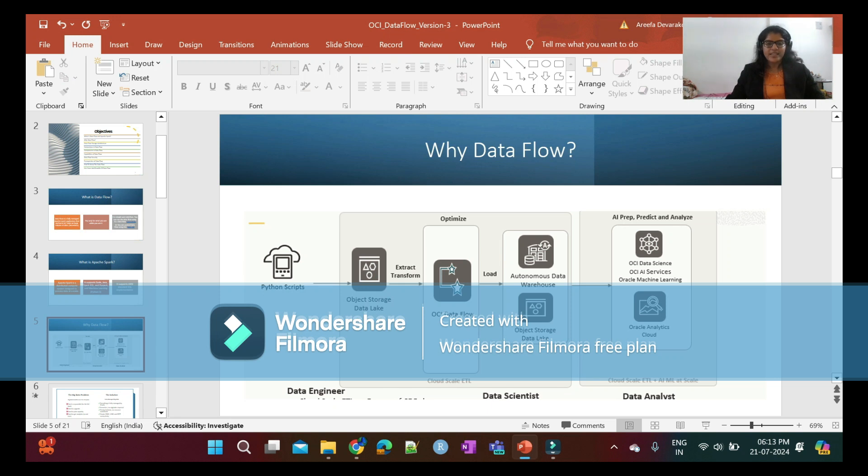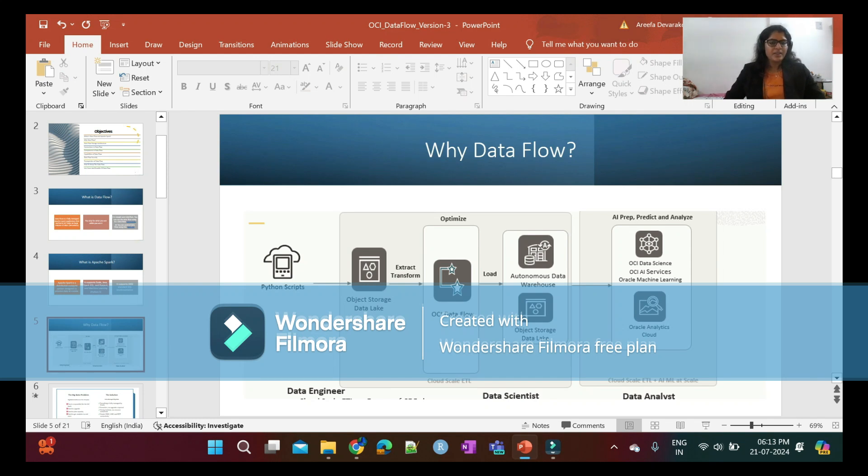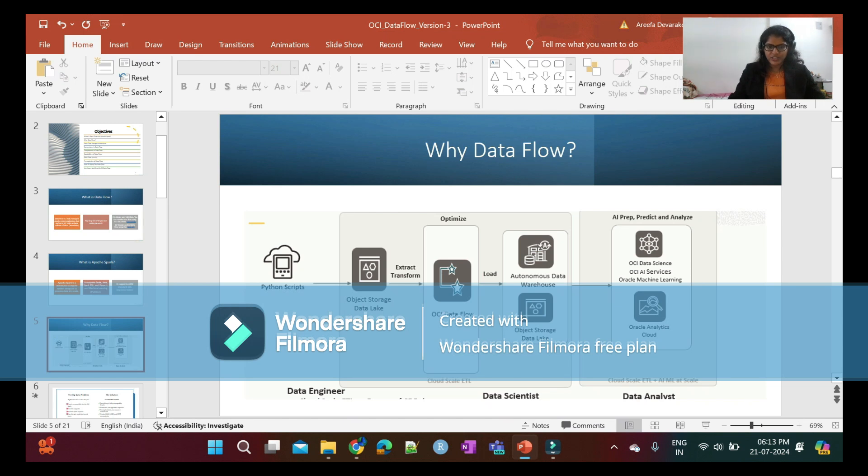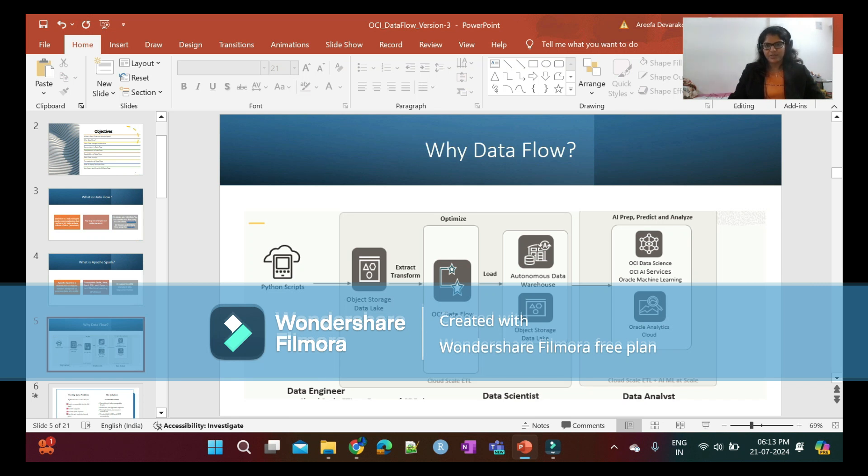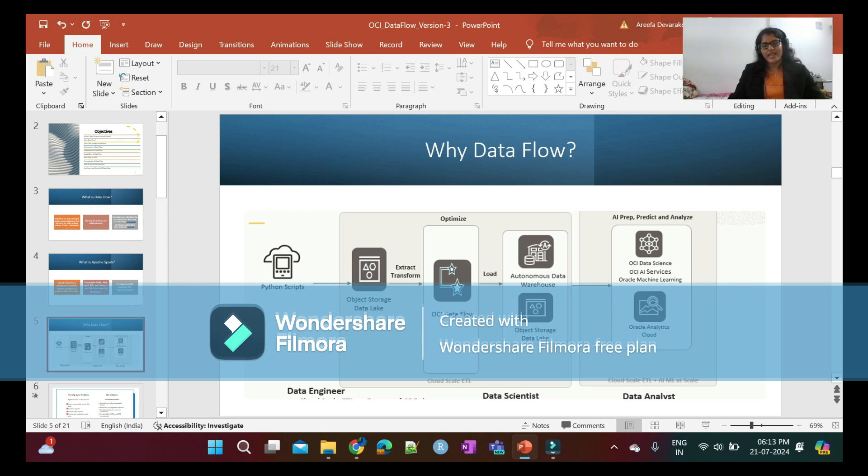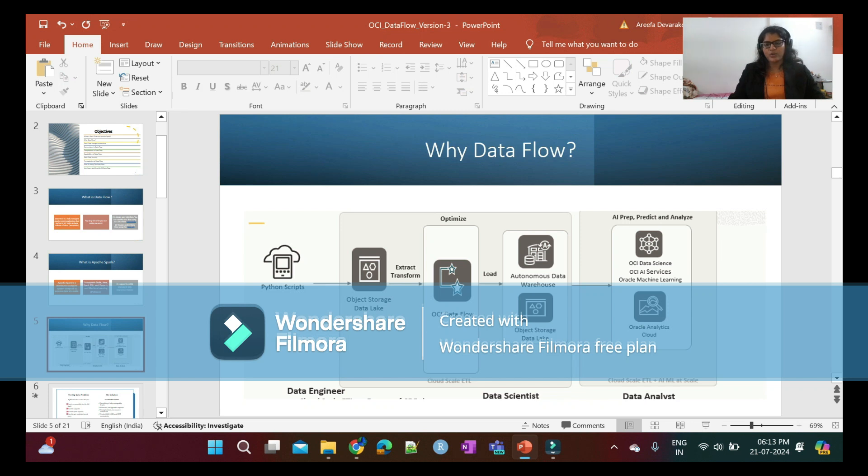Why Data Flow? Data Flow is basically for performing ETL operations. We extract data from object storage, then load it into ADW or object storage using Python scripts. The processed data can be used for OCI Data Science, OCI AI services, Oracle Machine Learning, or for reporting and dashboarding purposes using OAC.